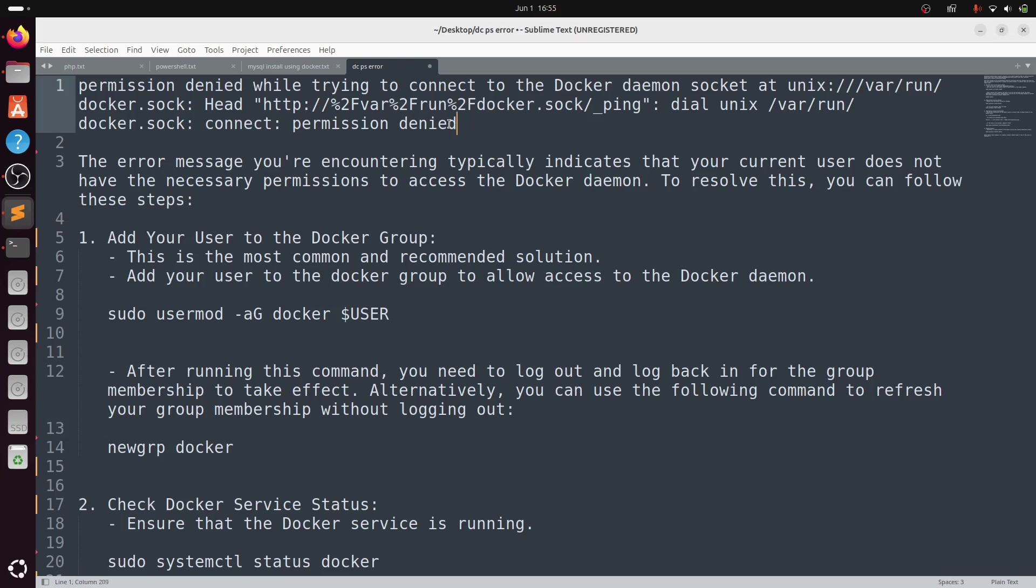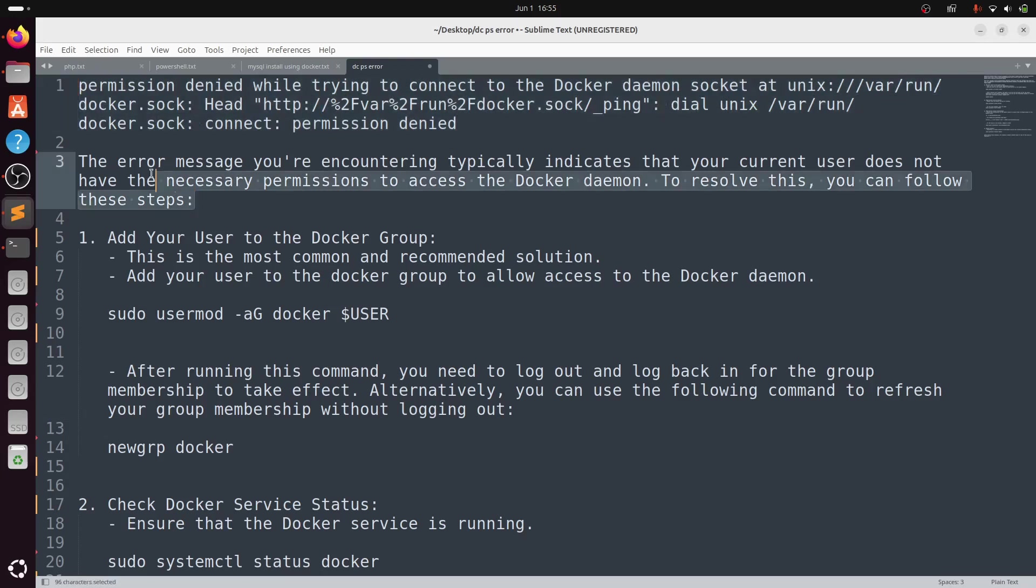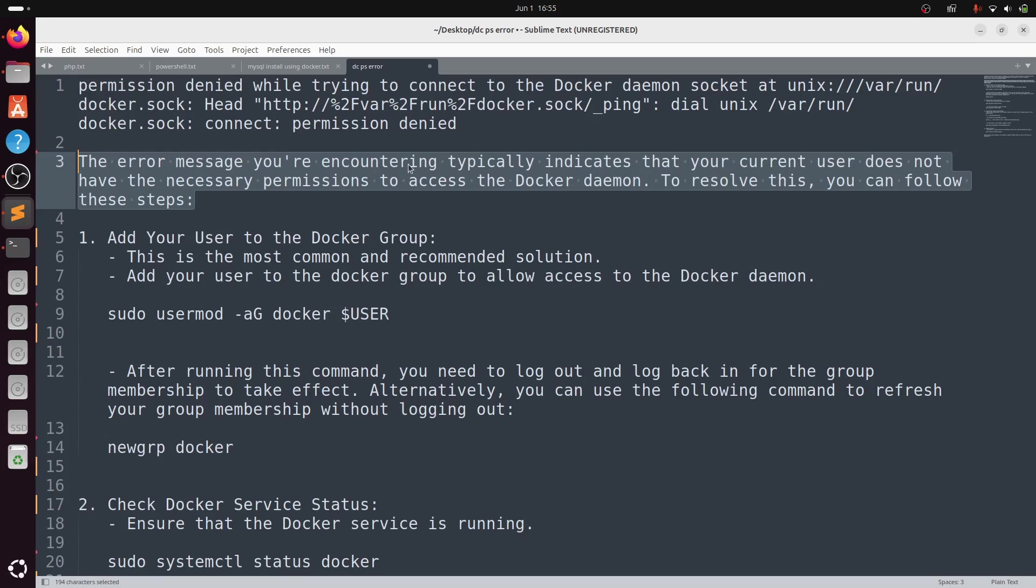Hey guys, in this video I will show you how to resolve this error: permission denied when trying to connect to the Docker daemon socket. This error you are encountering typically indicates that your current user does not have the necessary permissions to access the Docker daemon.